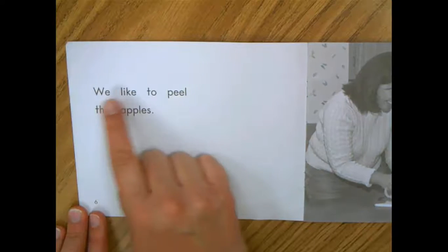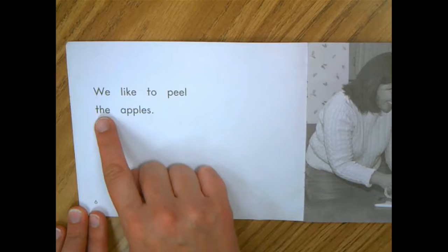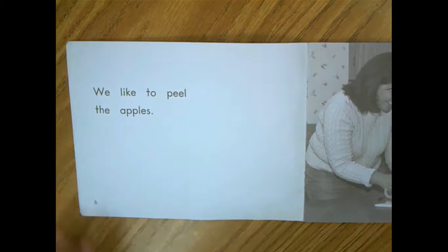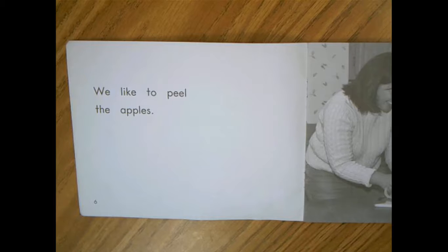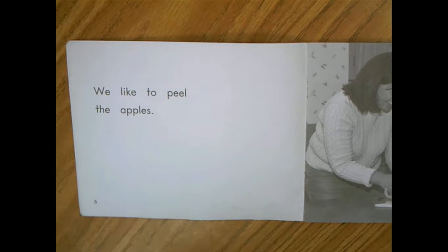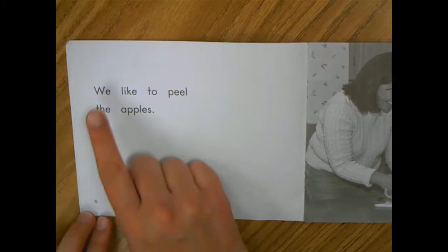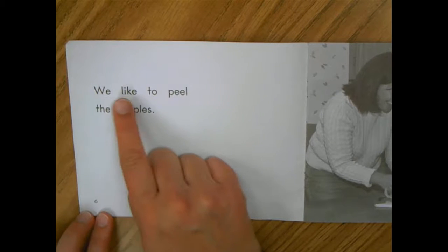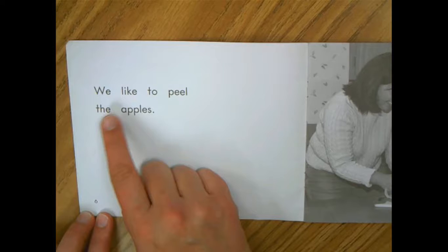We can peel the apples. Did you notice if there was something off in my reading? You're going to leave me a video to tell me what I need to fix up. Watch again. We can peel the apples.